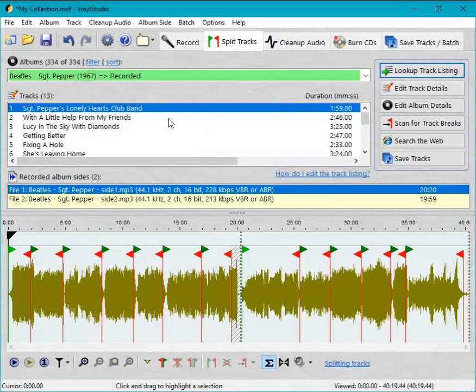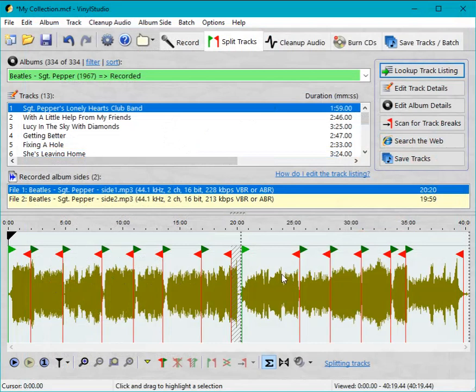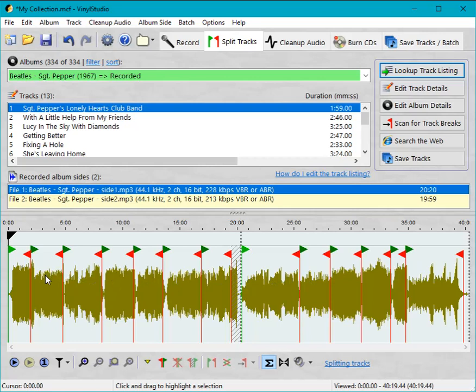So here we have all the tracks that have been retrieved from the database and down here we have all the track break markers in roughly the right place. But now we need to fine-tune them to get them exactly where we want them so that we get the best results.